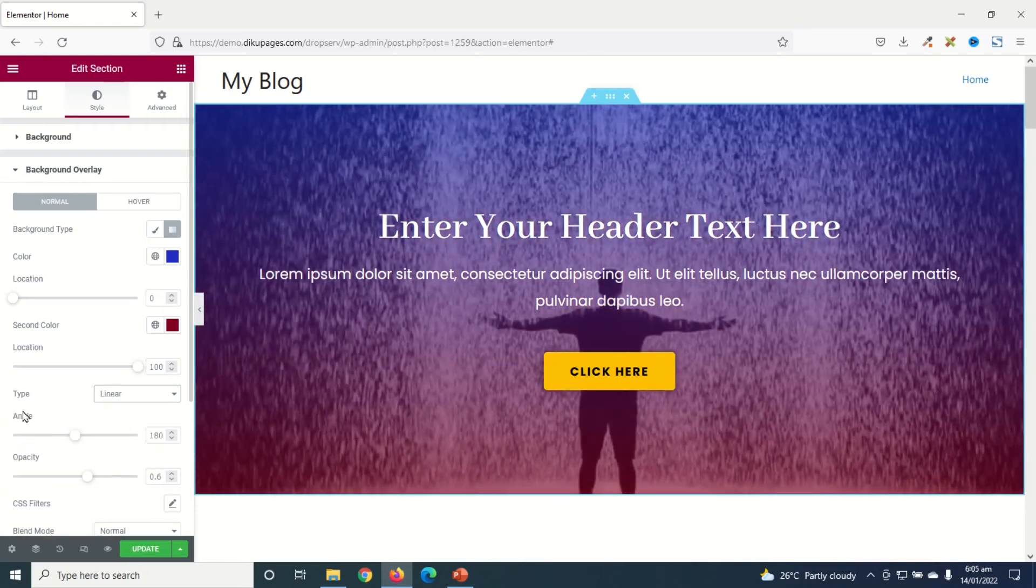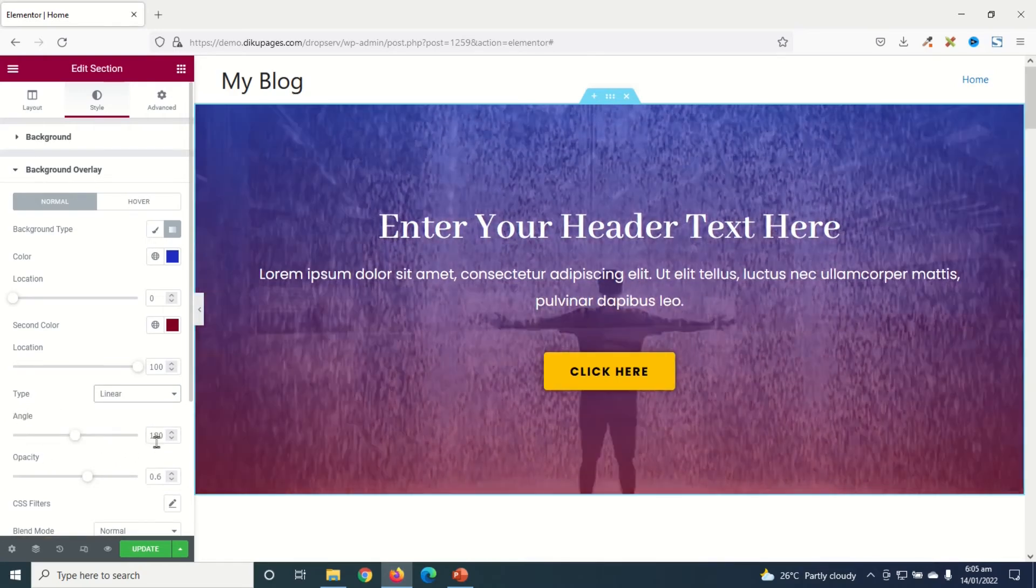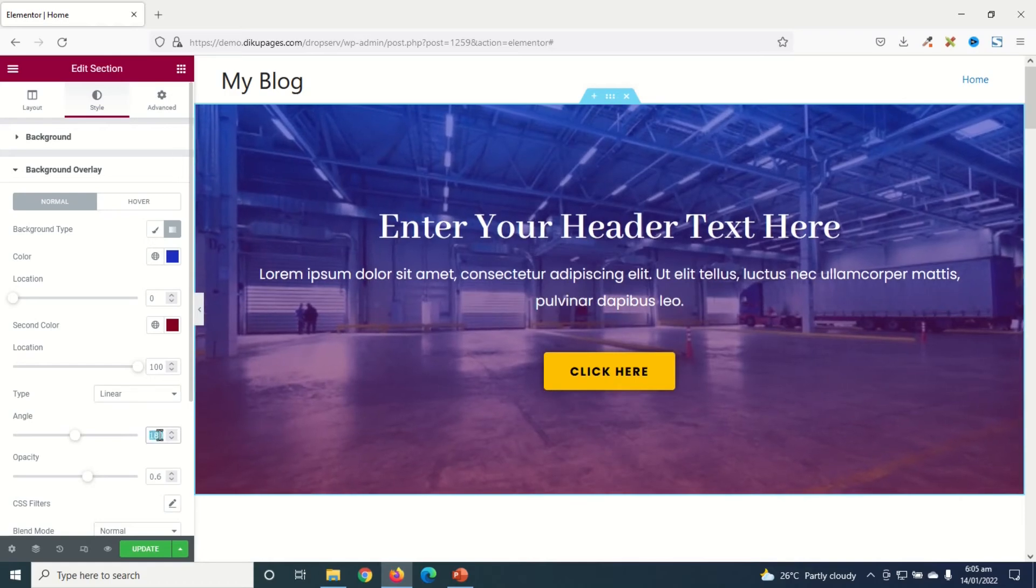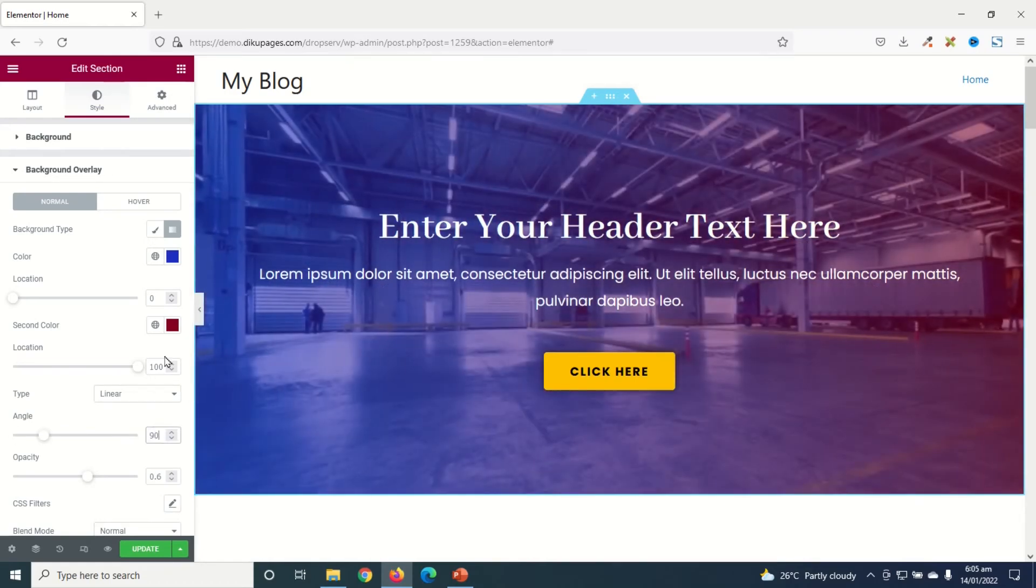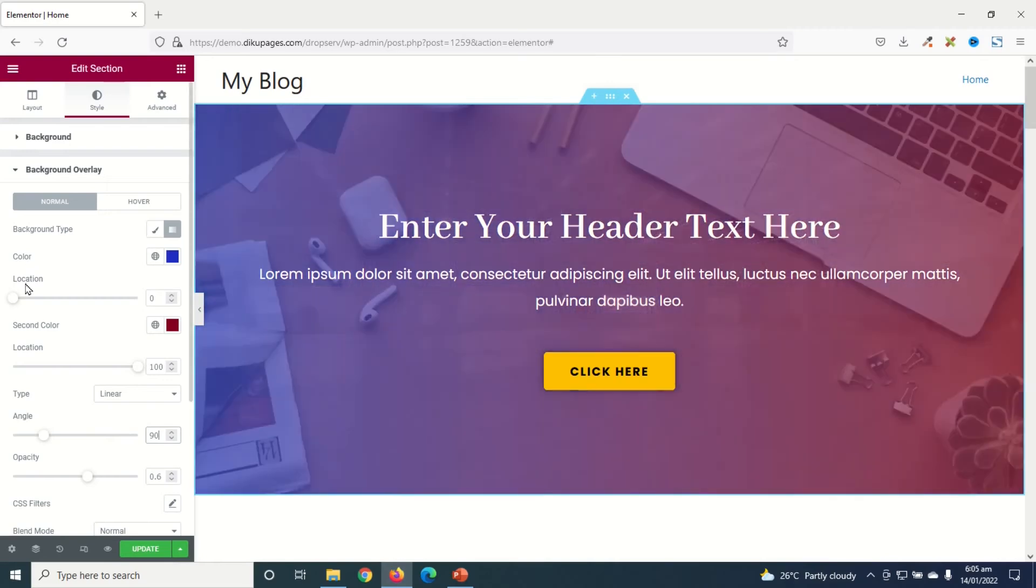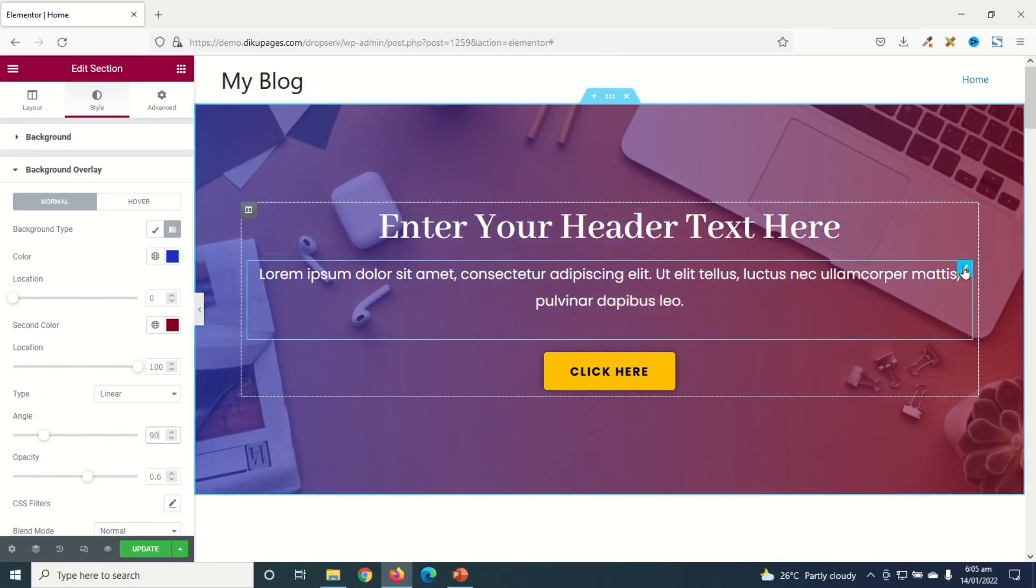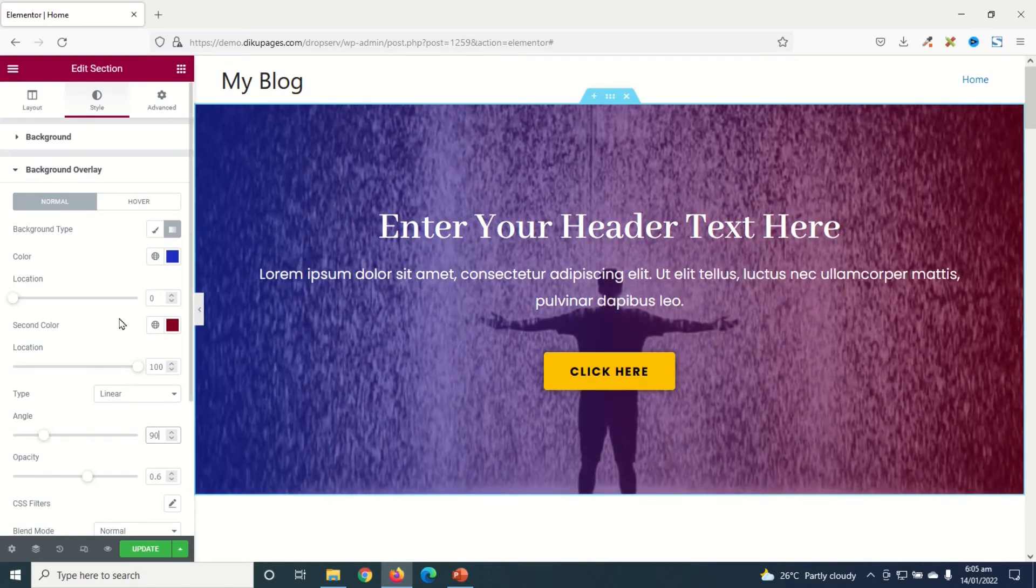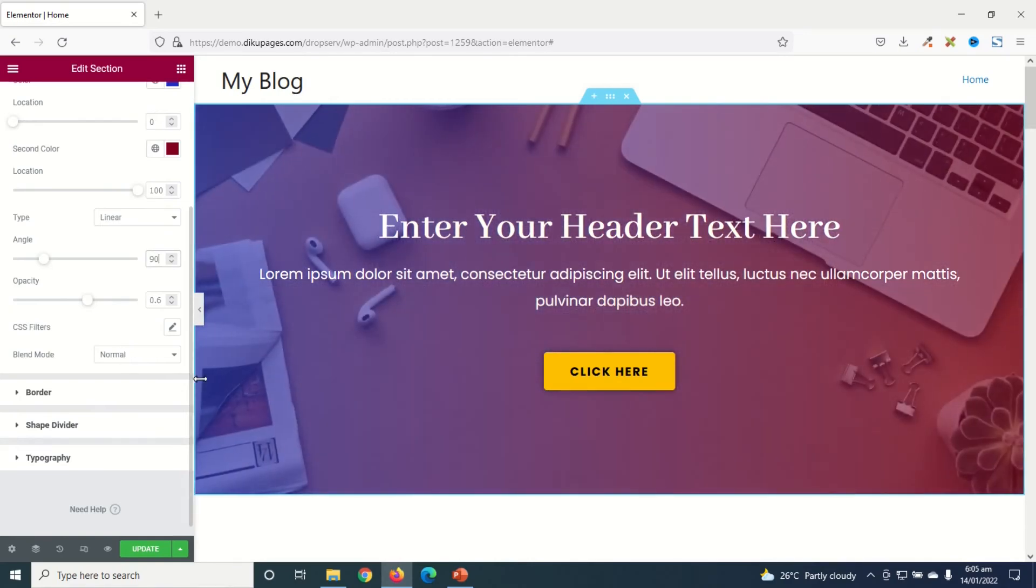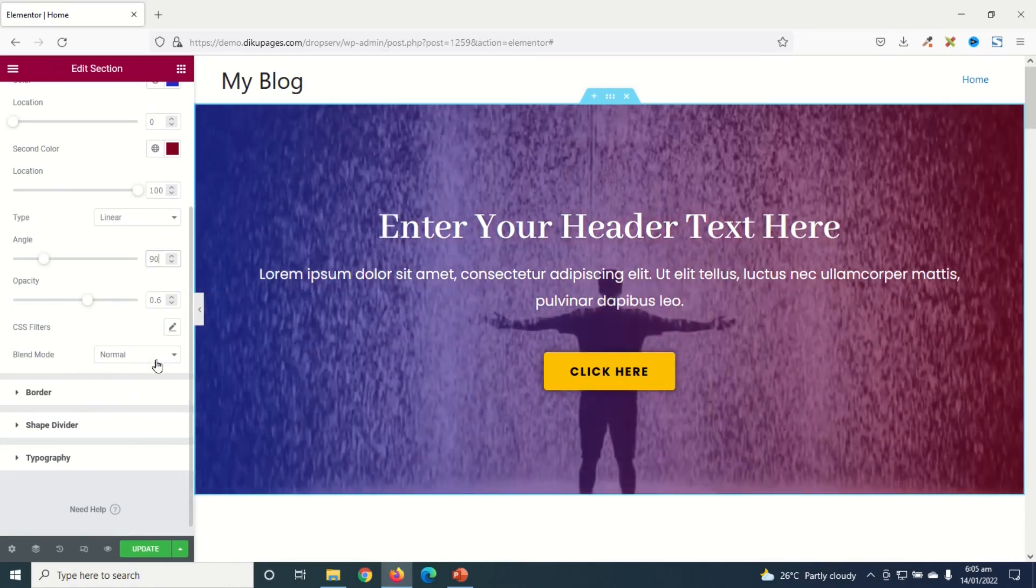For Linear you have the opportunity to change the angle. Currently it is set to 180. I will change it to 90 so that I have the blue color at the left side of the slideshow and the red at the right side. And I think I like this best.